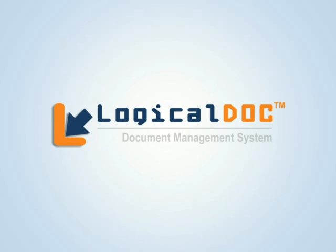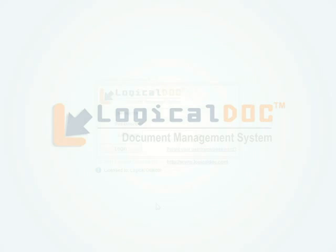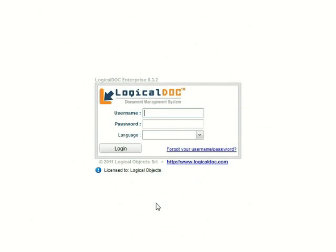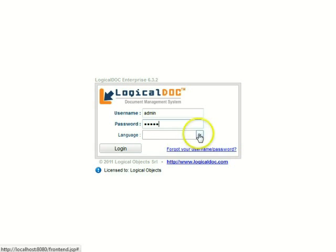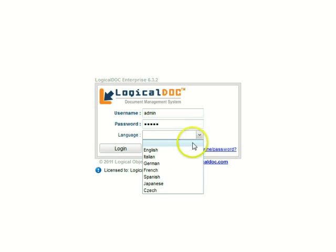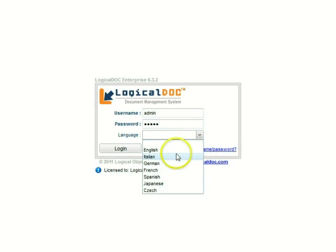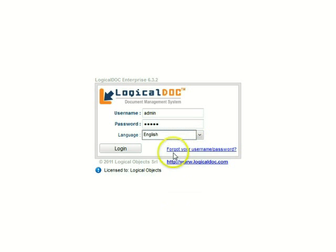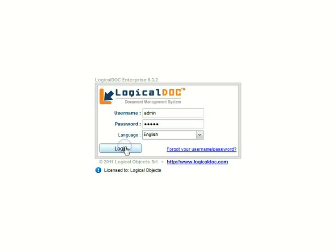Let's see how you can quickly add documents to the LogicalDoc repository. First, log into your account by entering your username and password. You can use LogicalDoc in your own language by selecting the appropriate translation from the dropdown. Go ahead and click login.